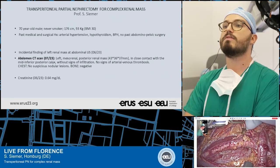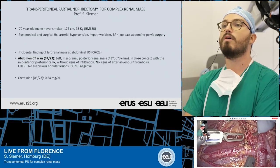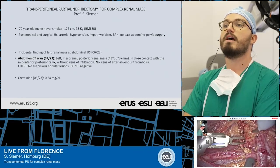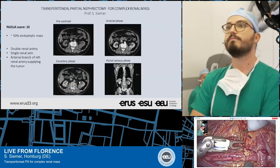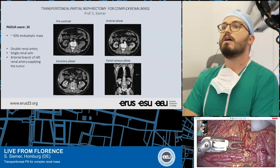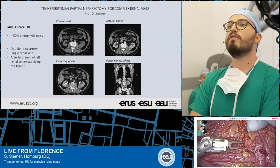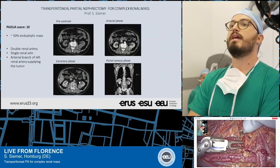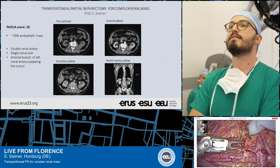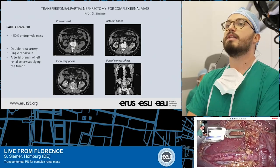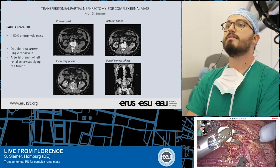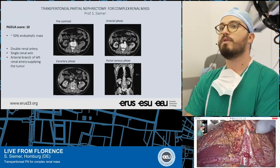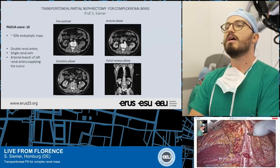Last creatinine was 0.64, in June 2023. These are the four phases of the abdominal CT scan that show different aspects of the left renal mass.